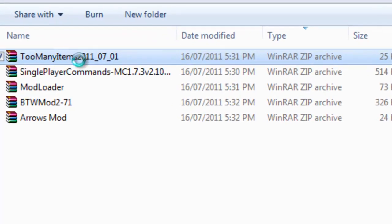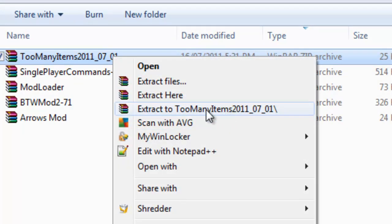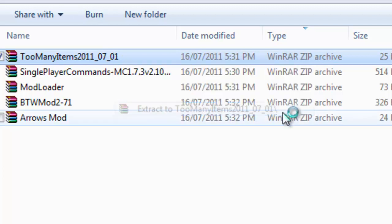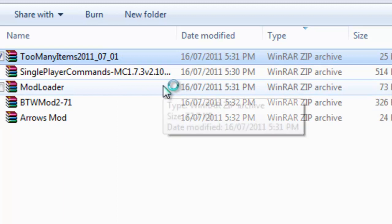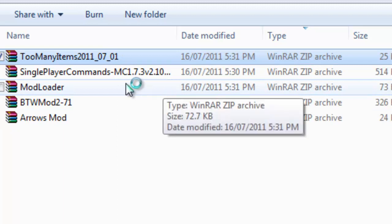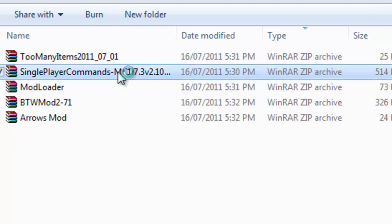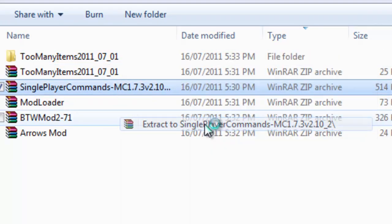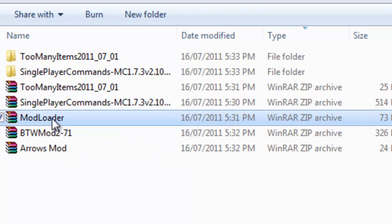Now I'm going to right-click these with WinRAR and hit extract to too many items 2011_07_01. And a lot of these will come in its own file if you just hit extract here. But some of them don't. So I'm just going to do that with all of them.